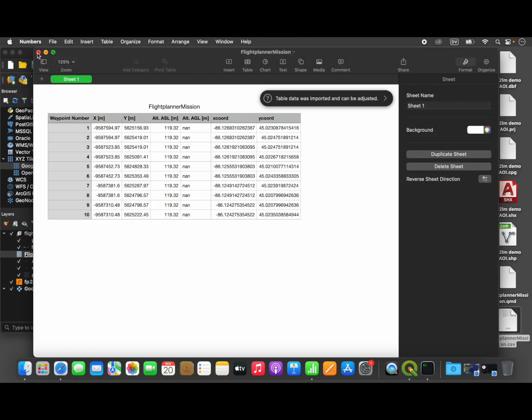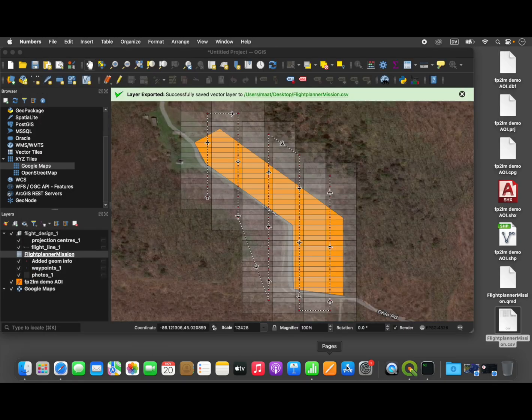Okay, so now we can see that this flight planner mission has been exported. You can just open it up in a standard spreadsheet.